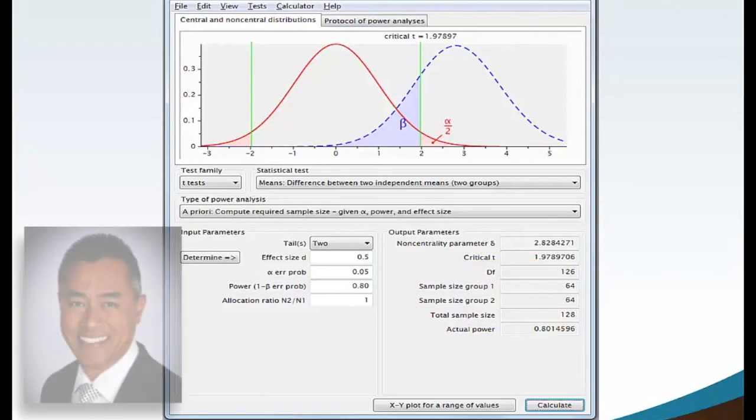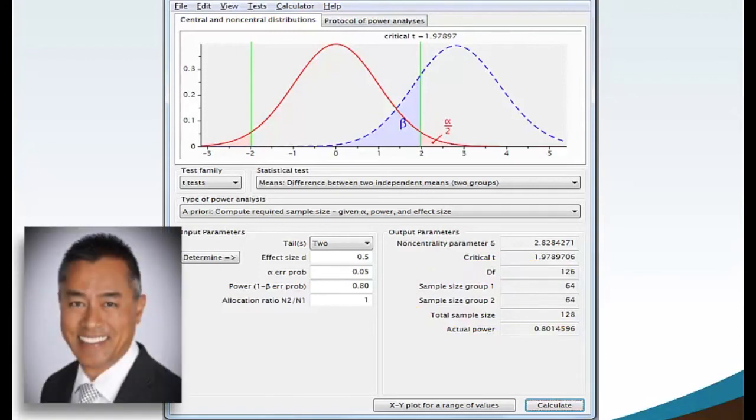I am Dr. Xin Twei and this has been a G*Power T-Test Stats Chat Session.